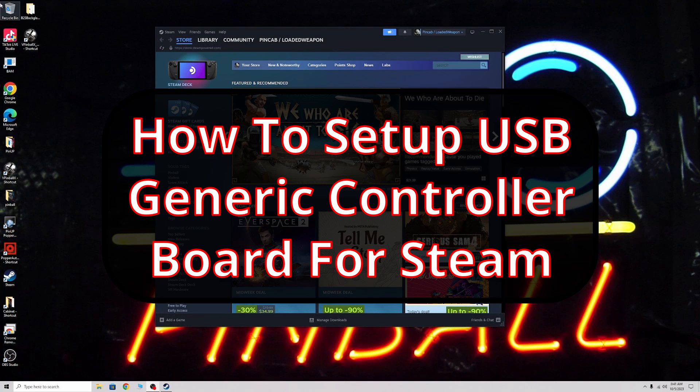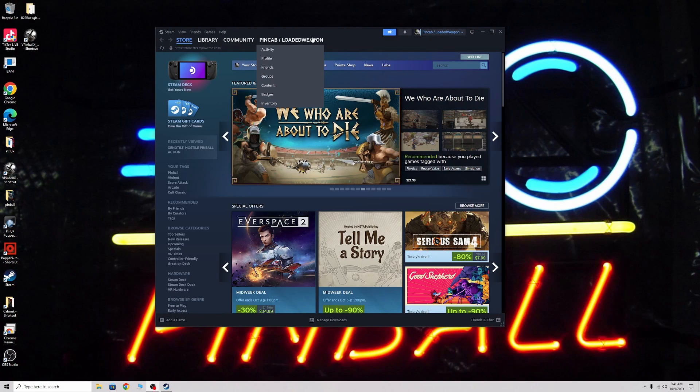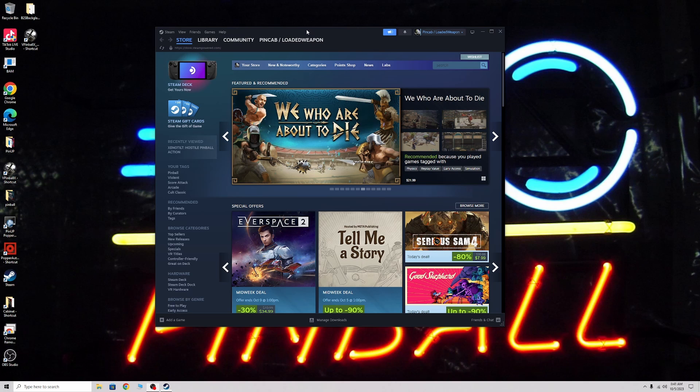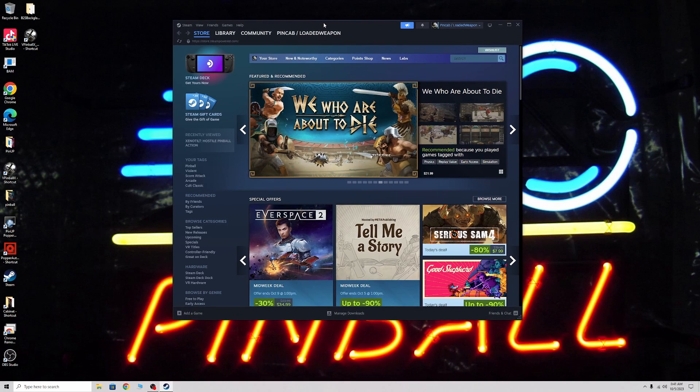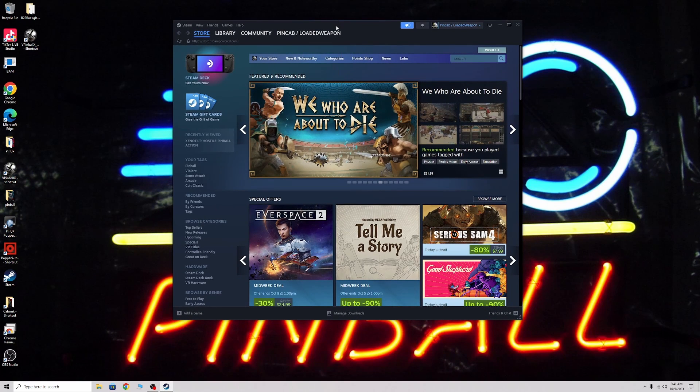Alright pinball fans, today I want to do a short video on how to set up Steam controls for your pinball cabinet.